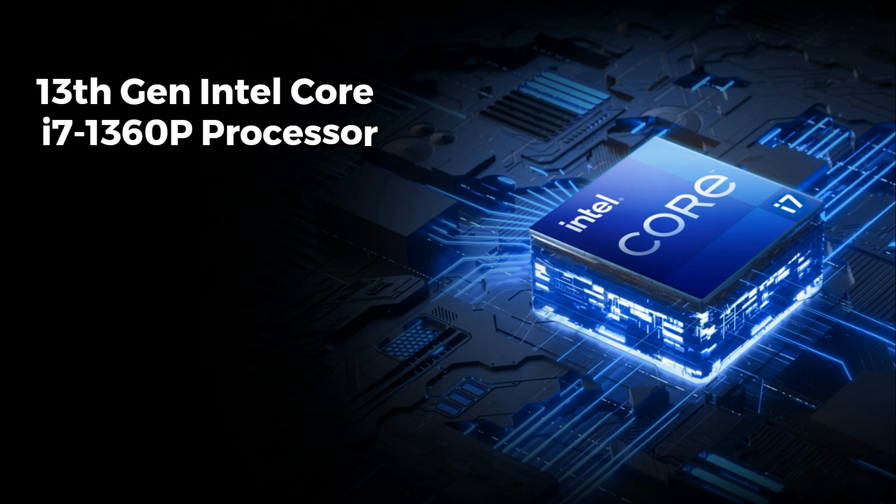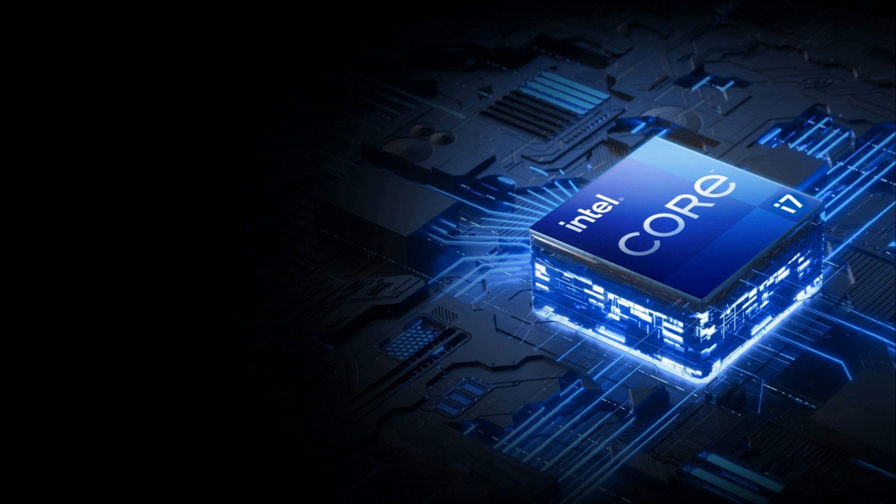It comes with a 13th Gen Intel Core i7 processor. It's a powerhouse, providing blazing-fast performance for all your computing needs, whether you're gaming, editing, or working.